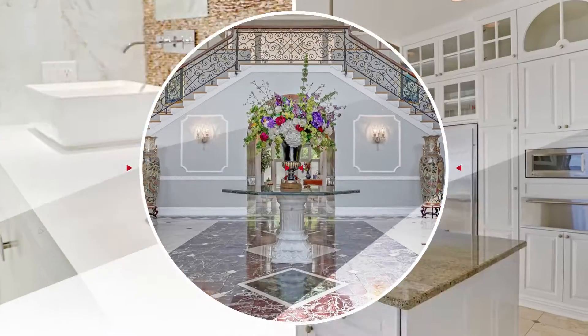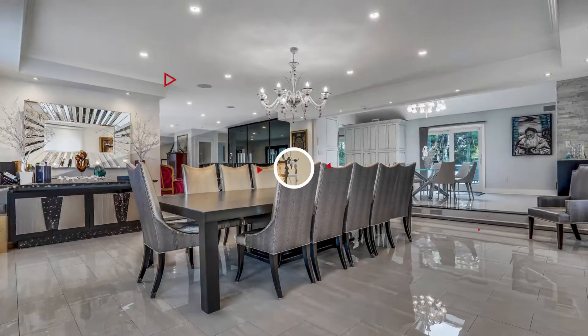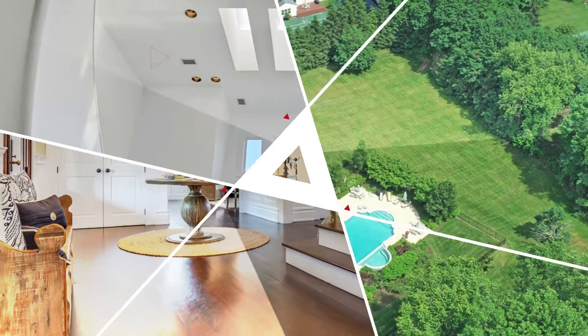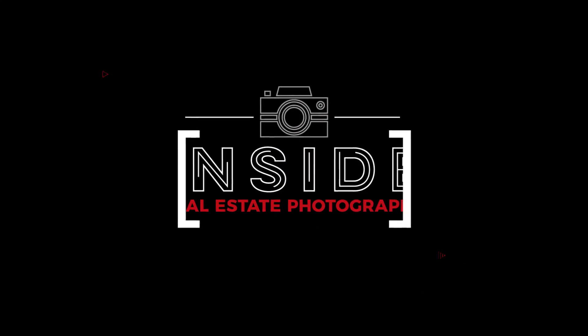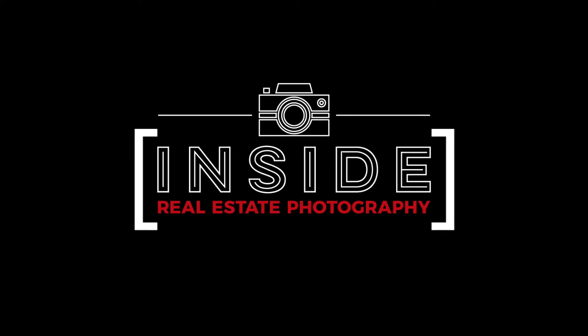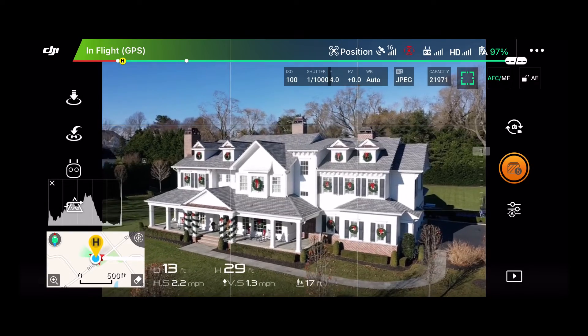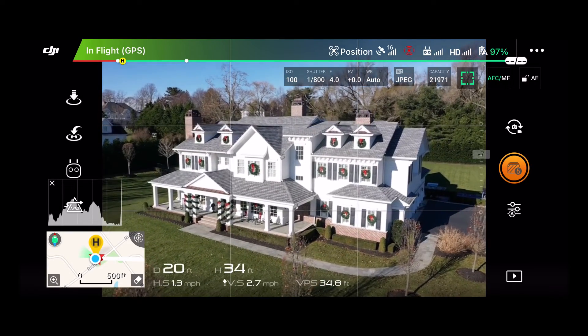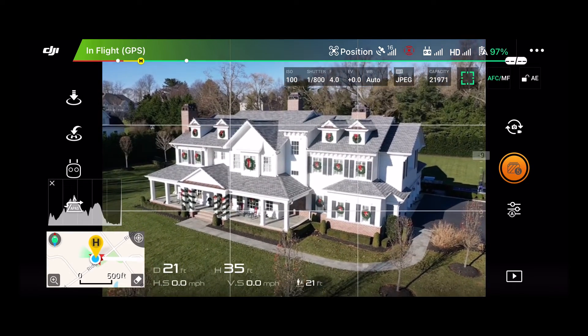Hey everyone, Mike Burke here with InsideRealEstatePhotography.com. In this video I'm going to demonstrate how I edit my drone real estate photos for a high quality look. Recently a subscriber to this channel asked me about making a video dedicated to editing drone real estate photos specifically, and I thought that was a pretty good idea, so here we are.